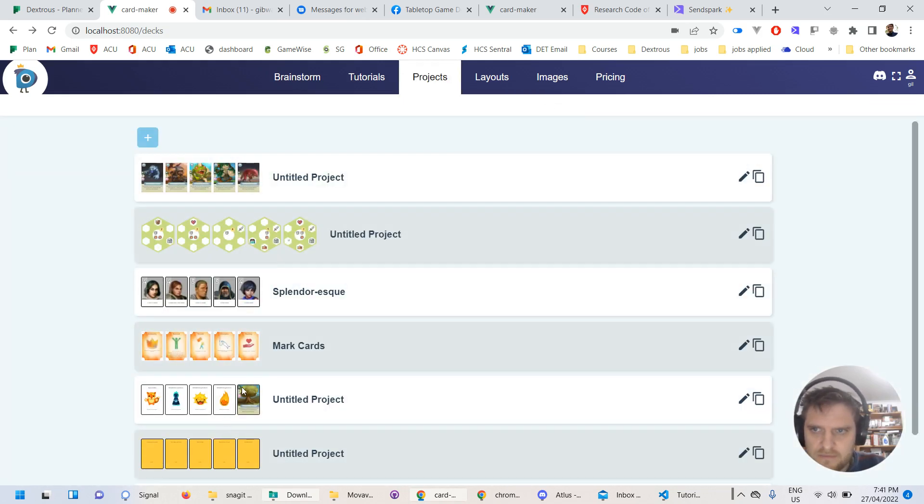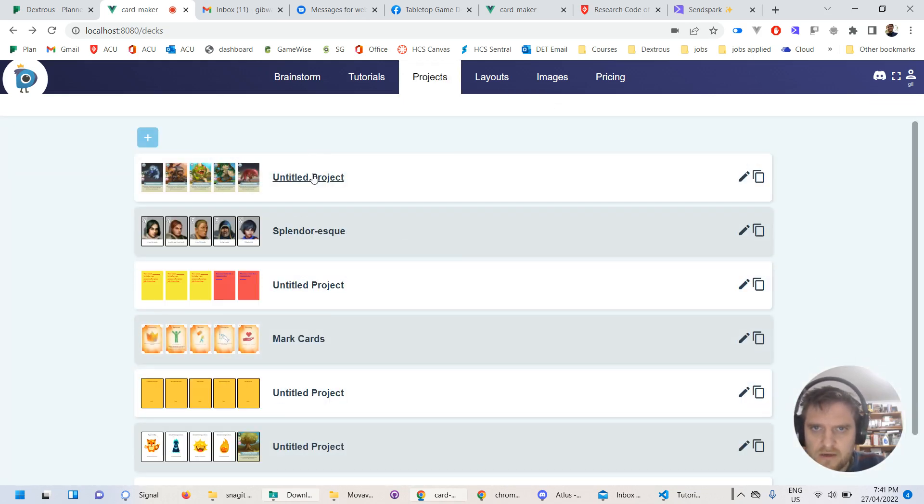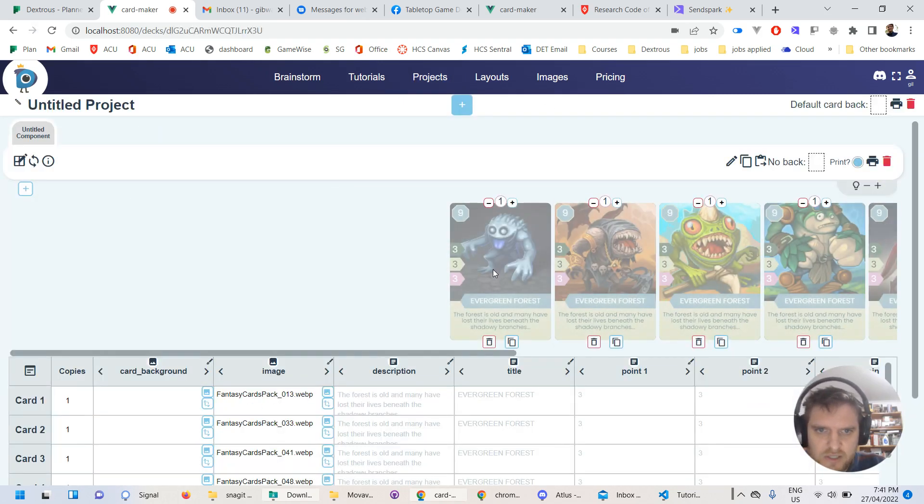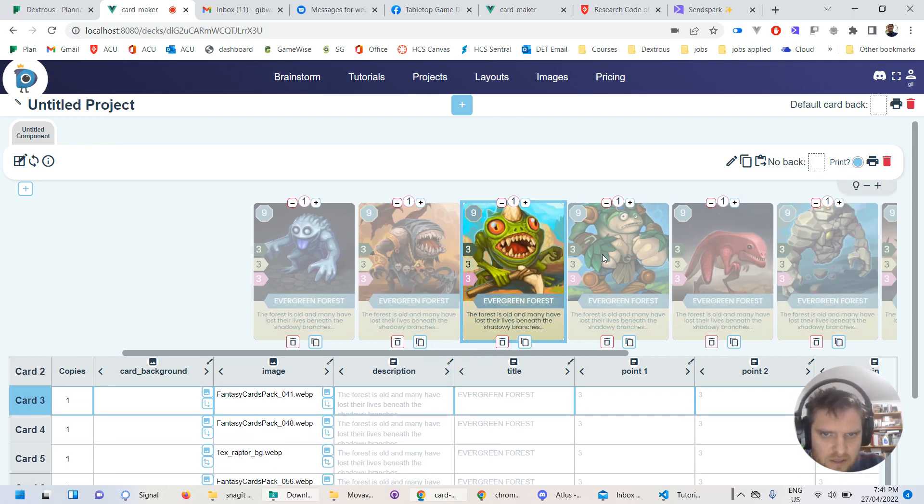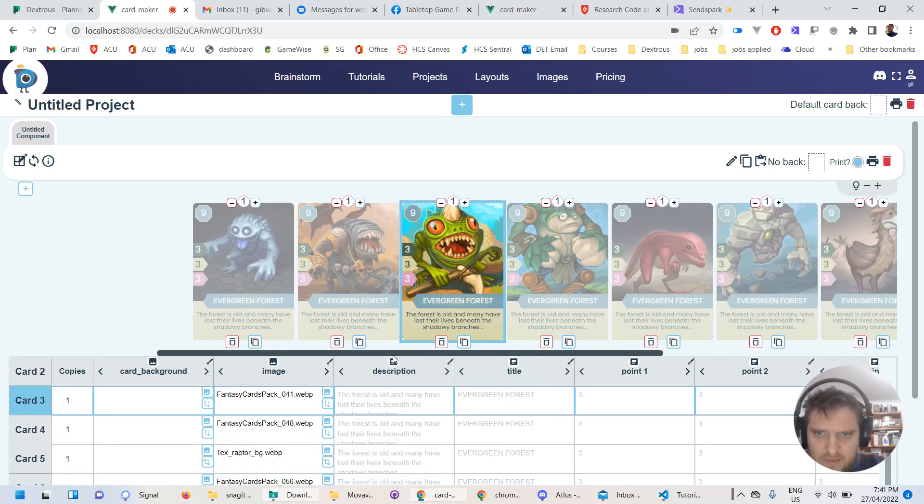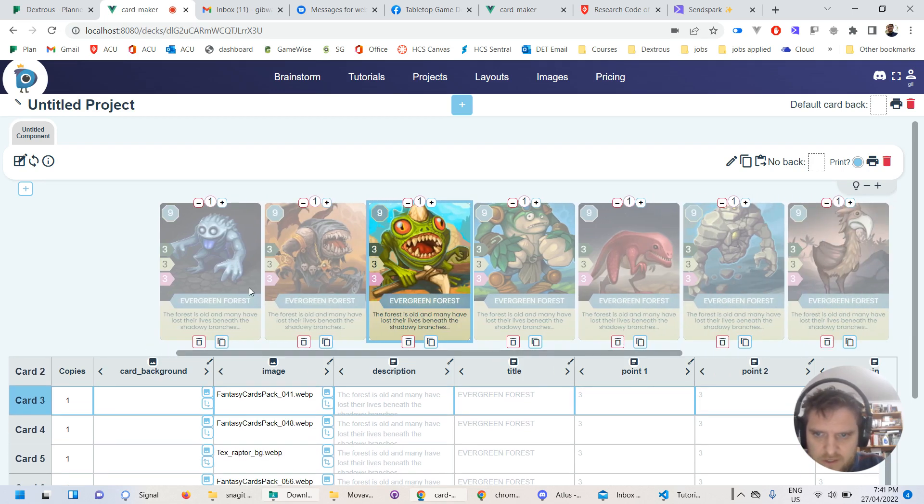And then I'll save and close this layout. Go back into my untitled project here. So here we go. So they're looking pretty good. So how am I going to fix this image problem?